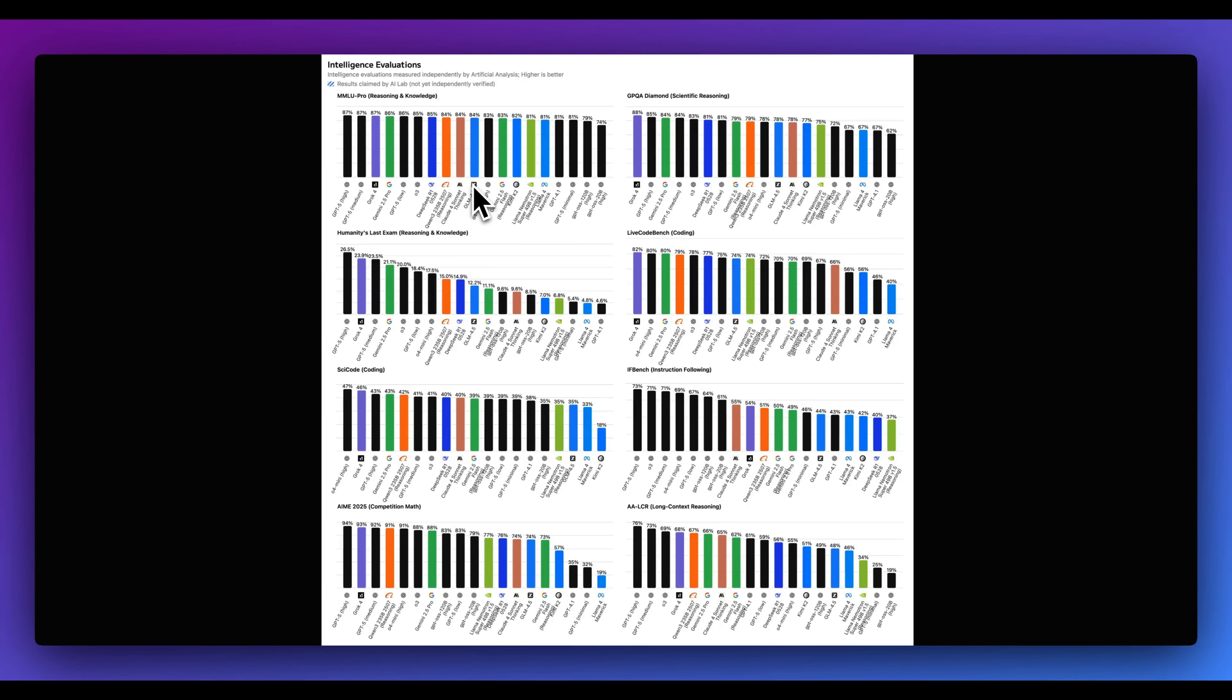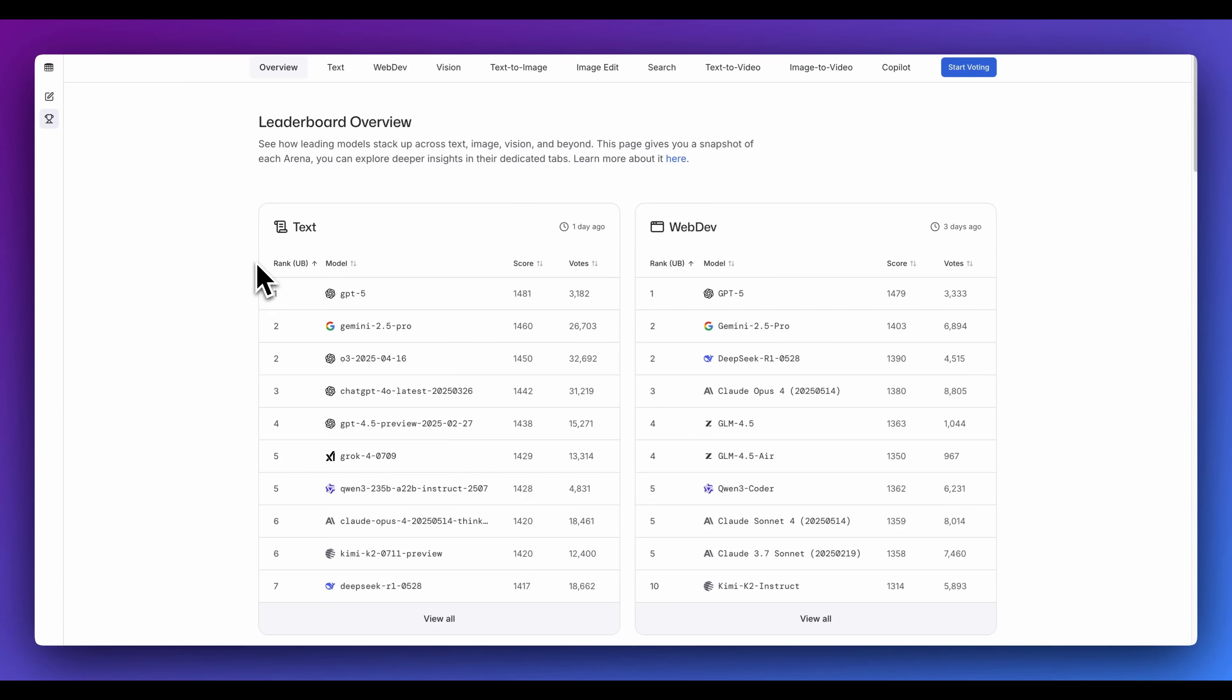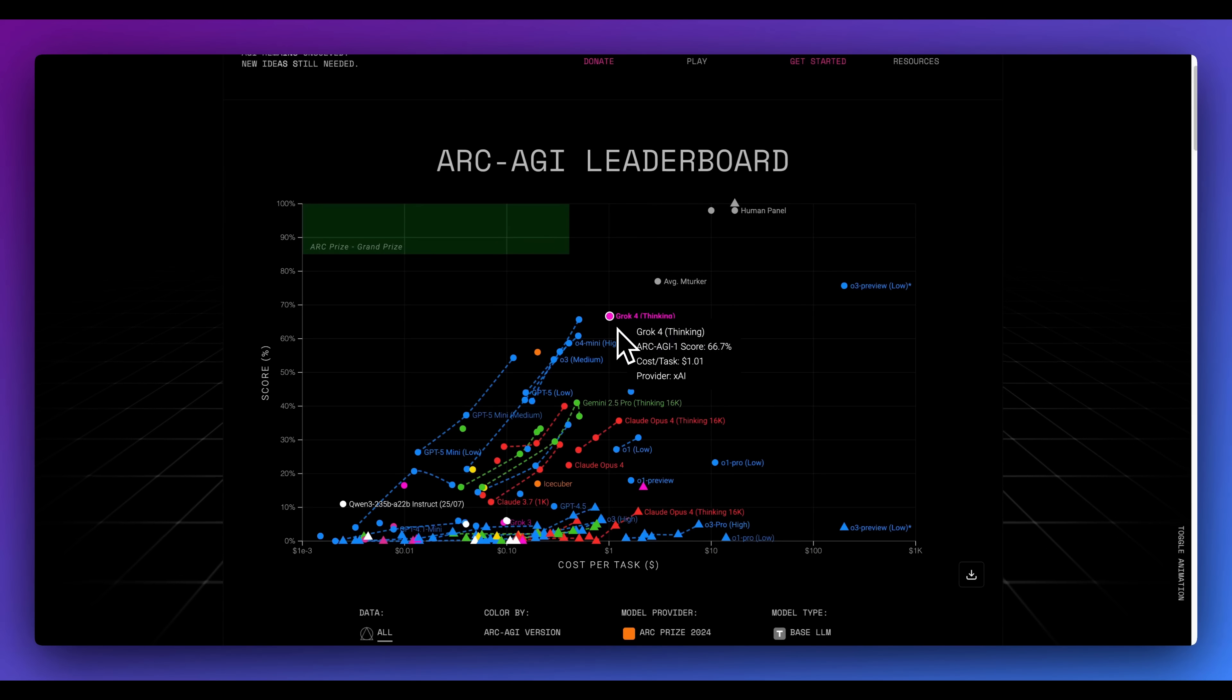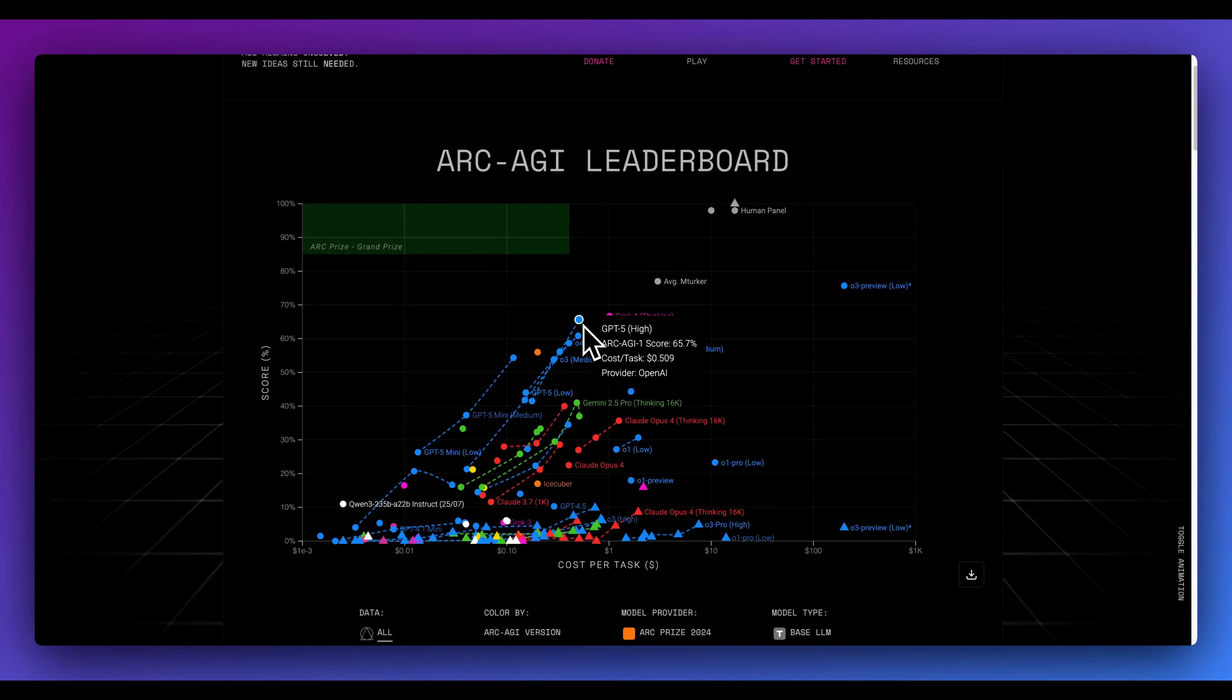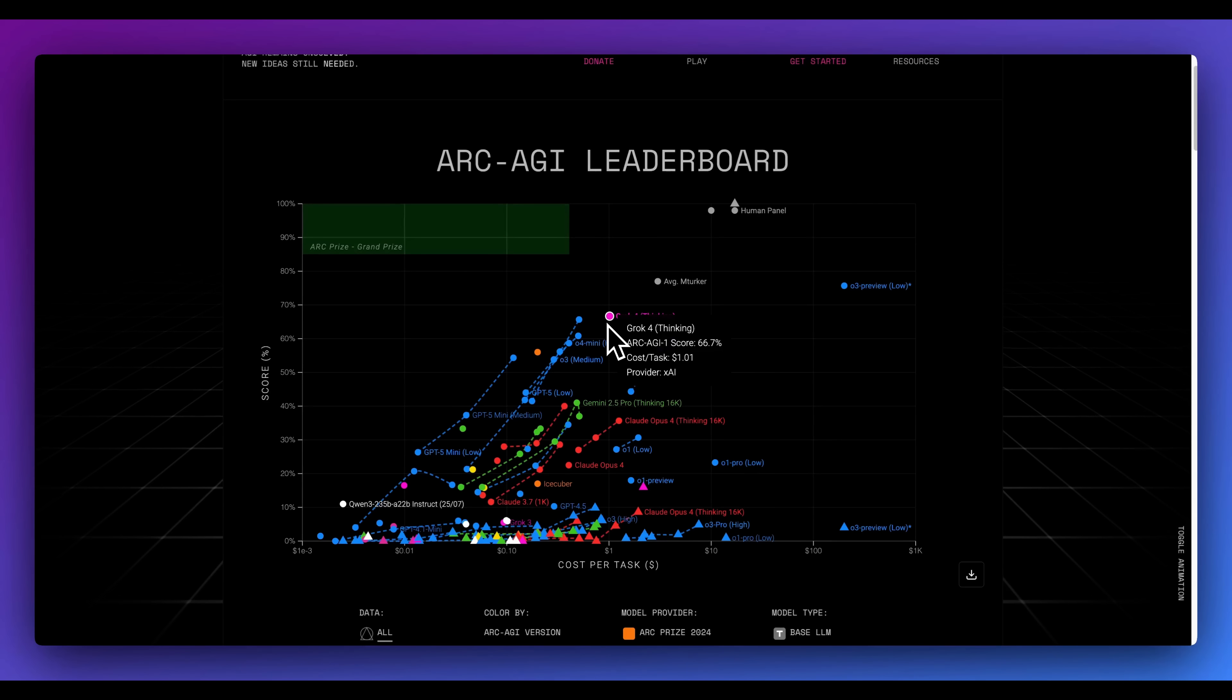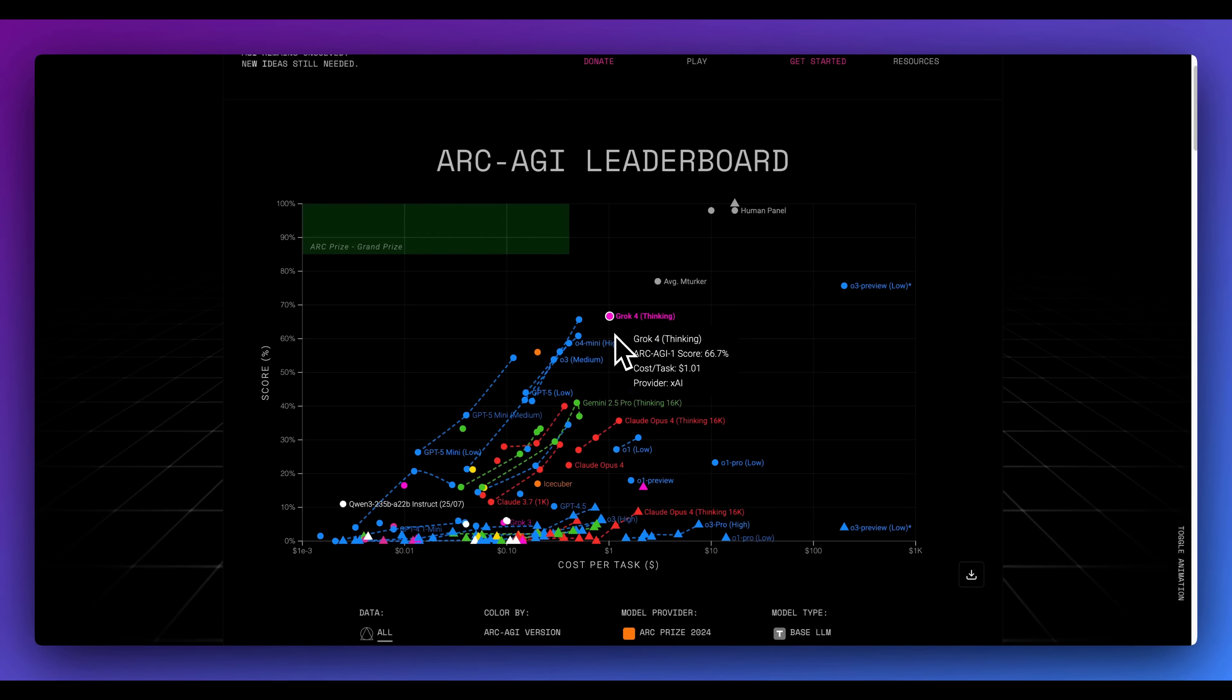It does have really good general capabilities across the board. In terms of LM Arena, which is a place where you can choose preferred responses across a number of different tasks, for text responses, we see GPT-5 outperforms preferred responses from Gemini 2.5 Pro. For the web dev arena, we have GPT-5 outperform Gemini 2.5 Pro, DeepSeek R1, as well as Claude 4 Opus. Now in terms of Arc AGI, we do see that GPT-5 doesn't quite outperform GROK-4. We do see that GROK-4 has a 66.7, whereas GPT-5 on high mode has a 65.7. But one interesting consideration with this is the cost per task for GROK-4 is a dollar, whereas with GPT-5, we have the cost per task at basically half that of GROK-4.